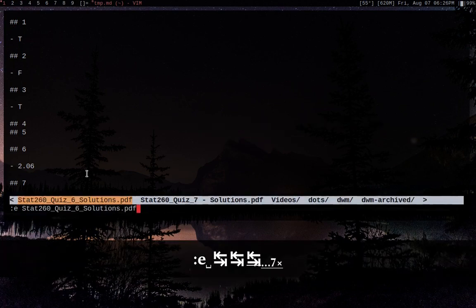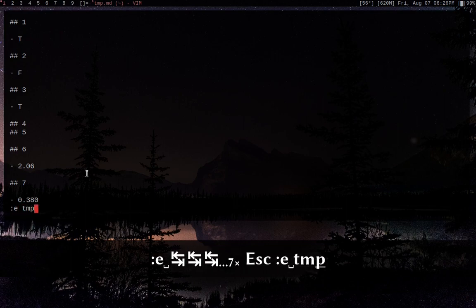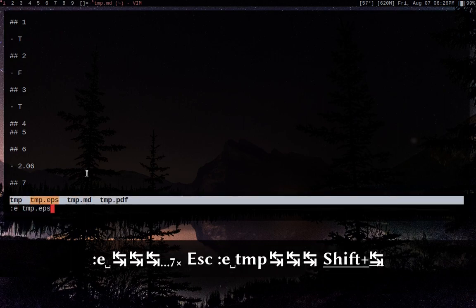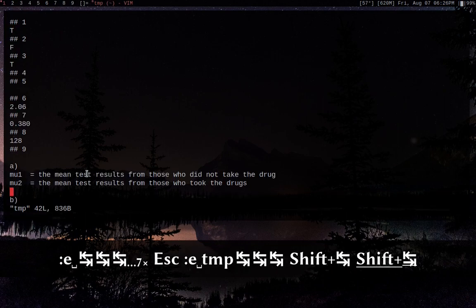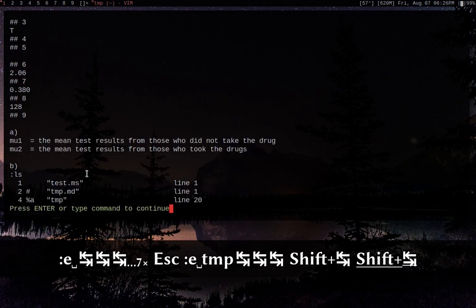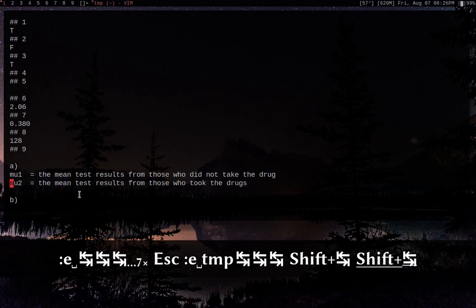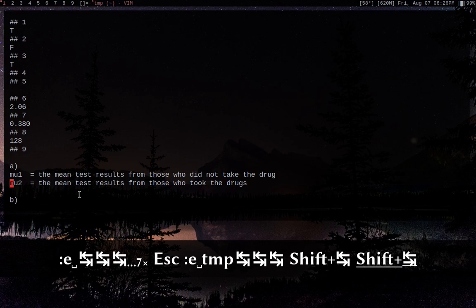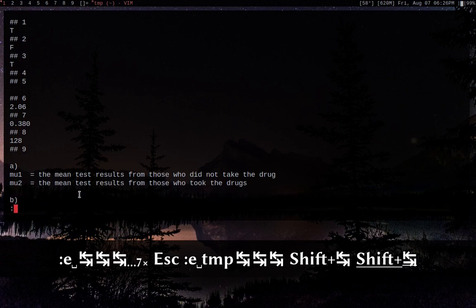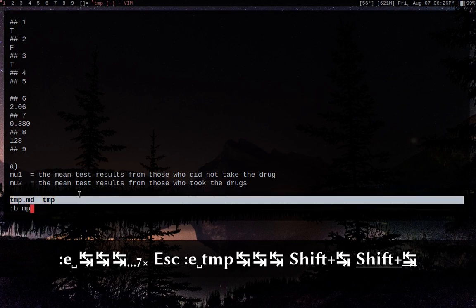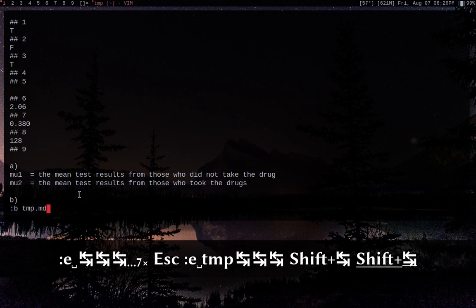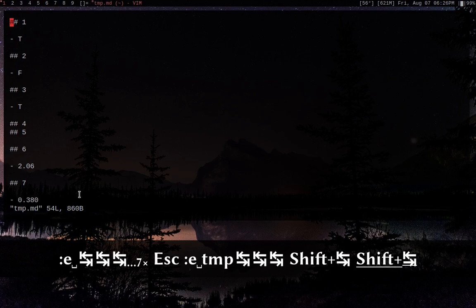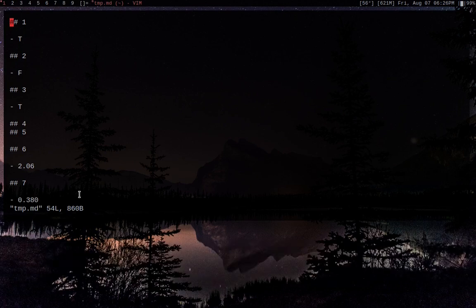Let's open another file with :e + tab. Now if I do :ls, we've got three different buffers open. We can do :b space and then tab through them, or :b space + a partial name like 'mp' + tab and it will only offer the buffers that have 'mp' in them, or 'md' + tab for all the ones with 'md'. That can be pretty useful if you just remember part of a filename or path.